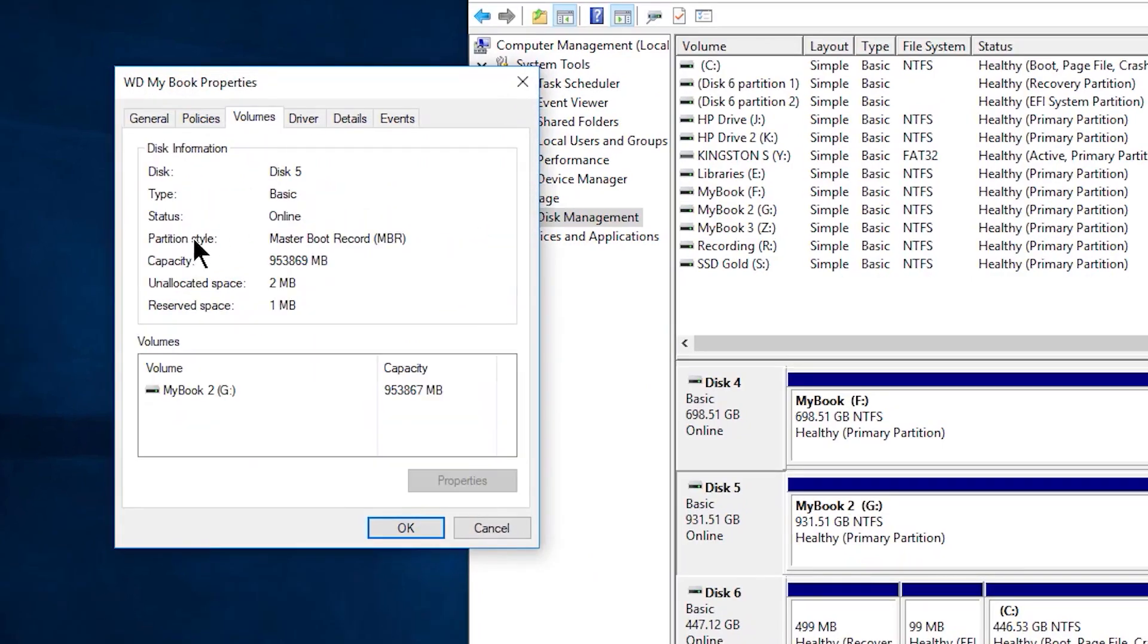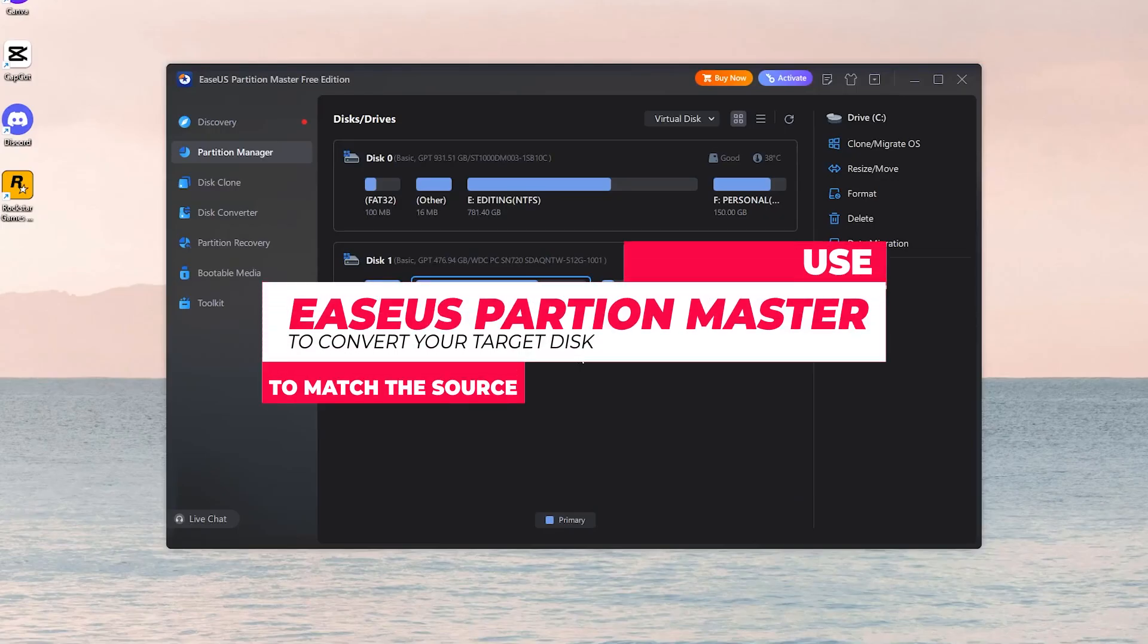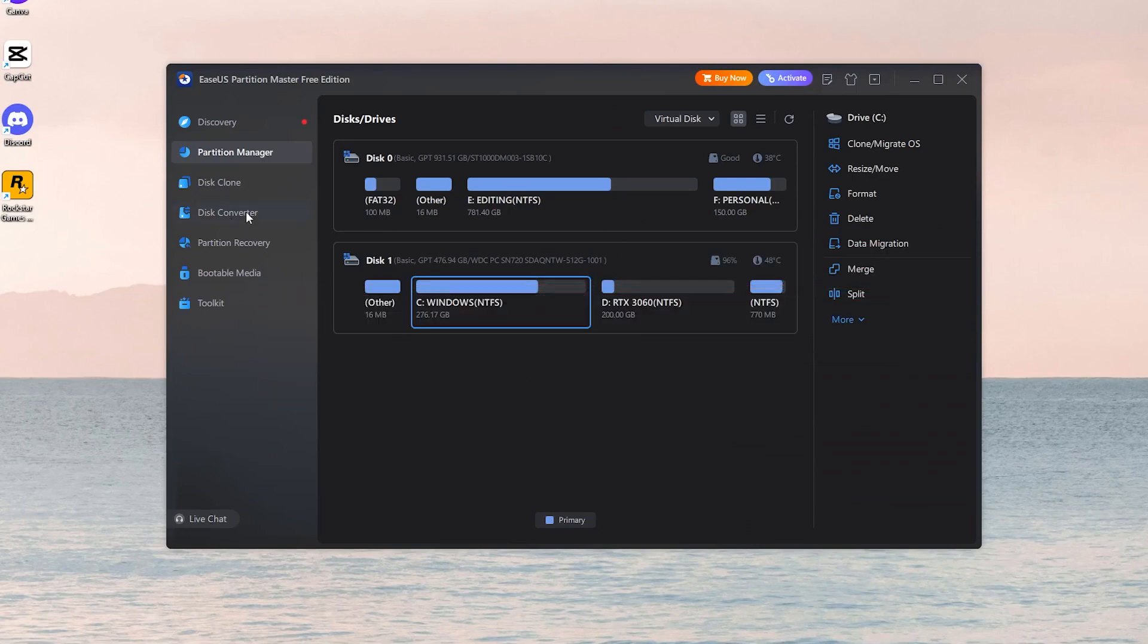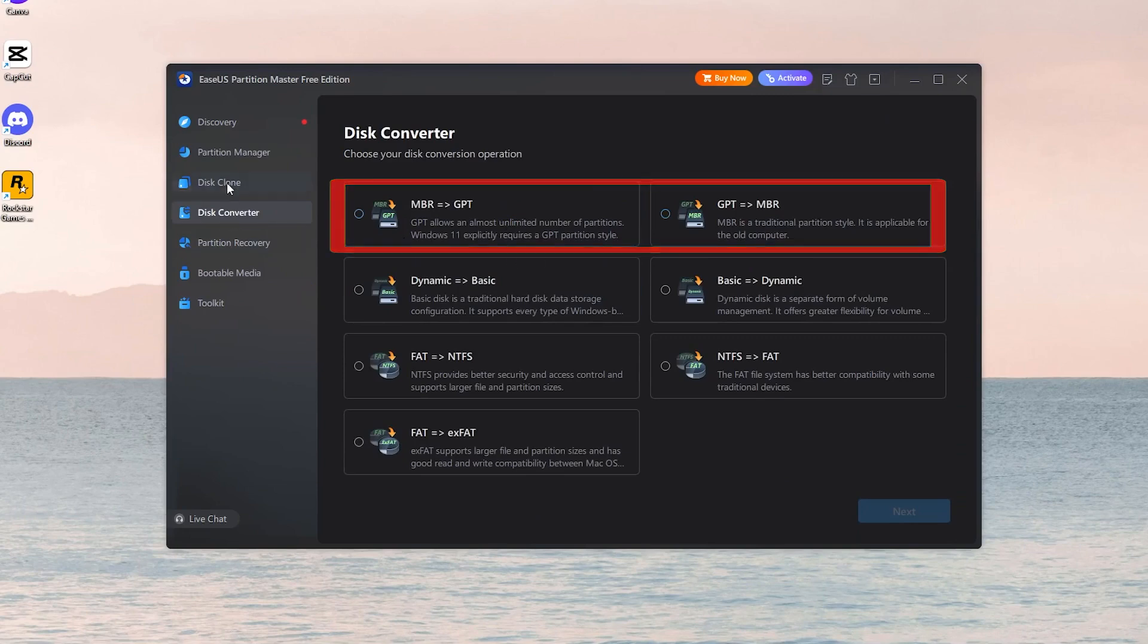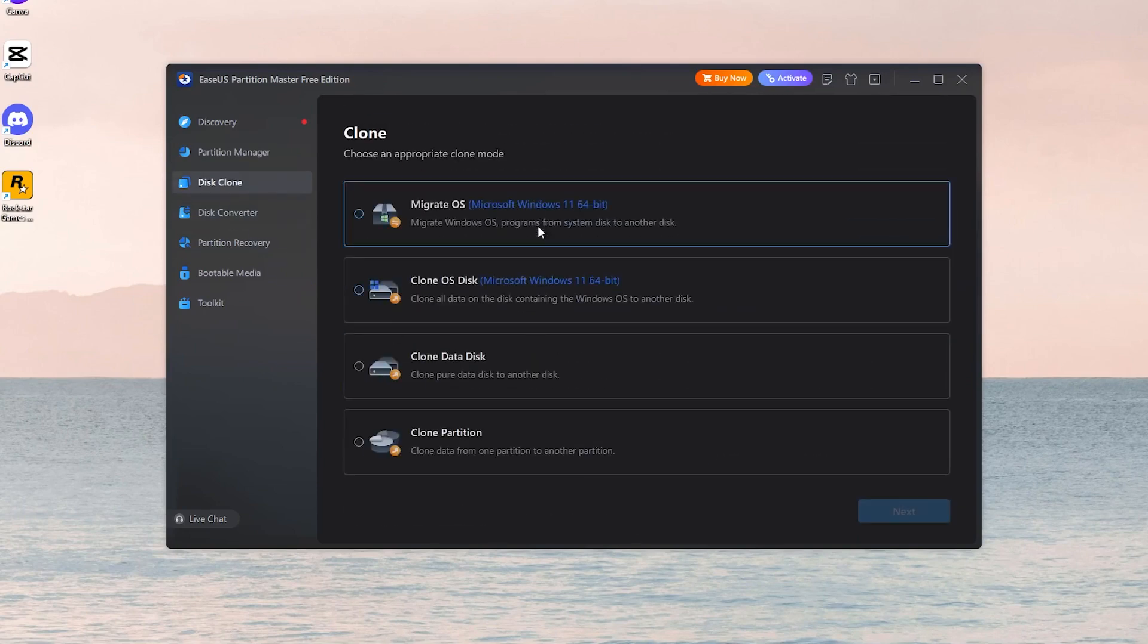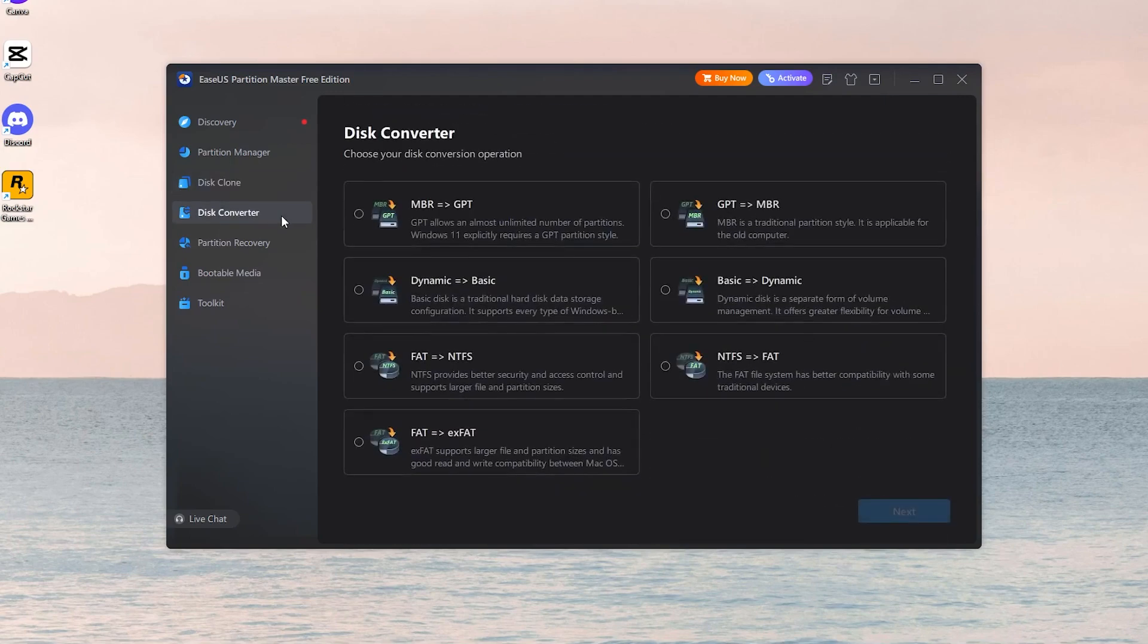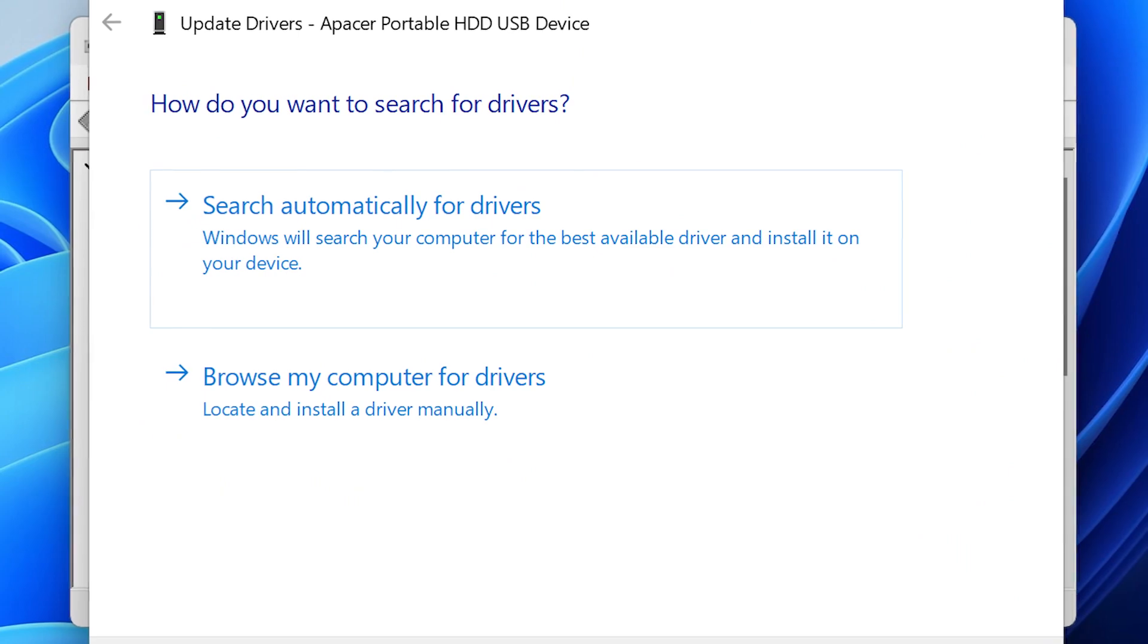If the partition styles don't match, use Ease Us Partition Master to convert your target disk to match the source. You can easily convert MBR to GPT or vice versa. Once converted, restart the cloning process to ensure a smooth transfer. Converting your disk to the correct partition helps you deal with boot issues after cloning, especially if you're transitioning from BIOS to UEFI boot modes or vice versa.